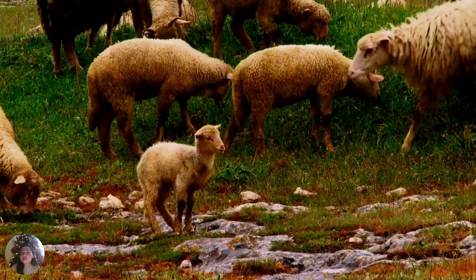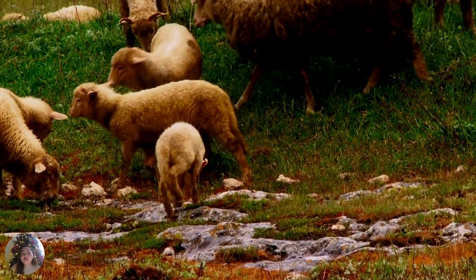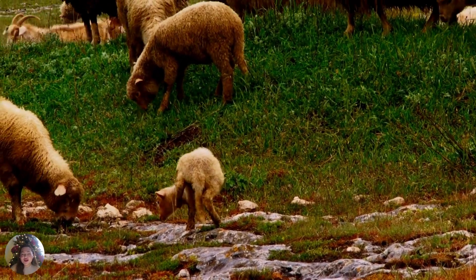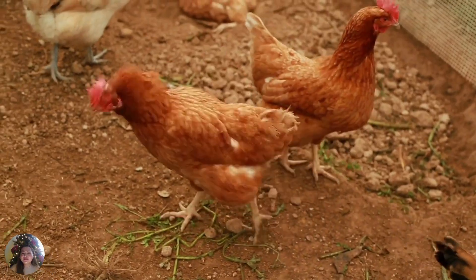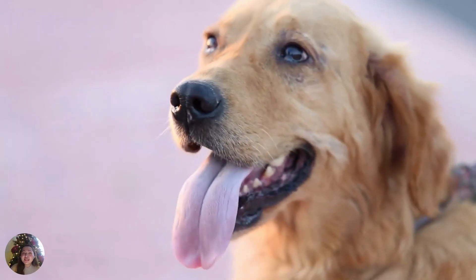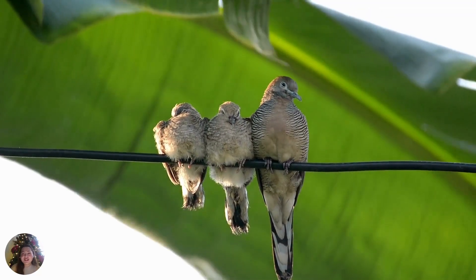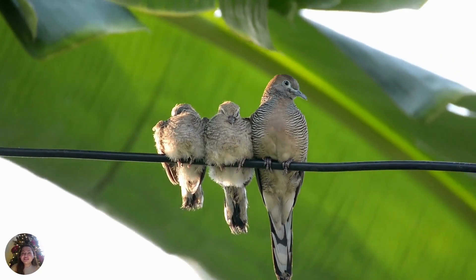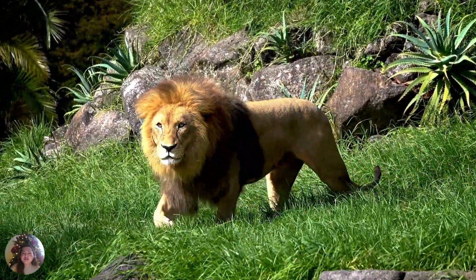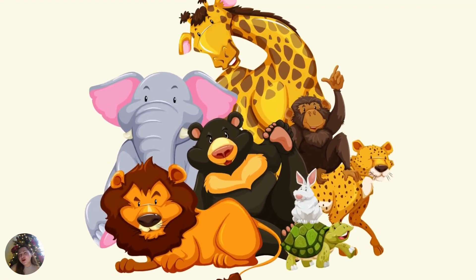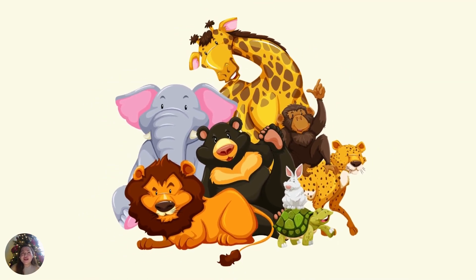Animals have different body parts. Each body part has its use or function. Animals use some parts of their body for moving around, getting food, breathing, caring for their young, and protecting themselves. Animals are indeed wonderful creations. Let us take care of them and love them.